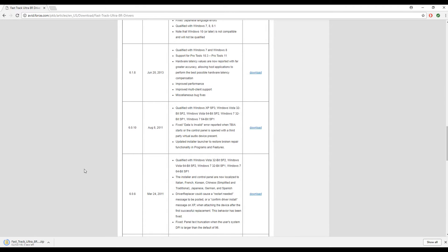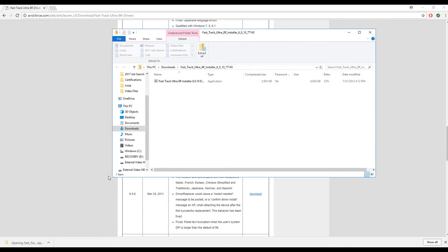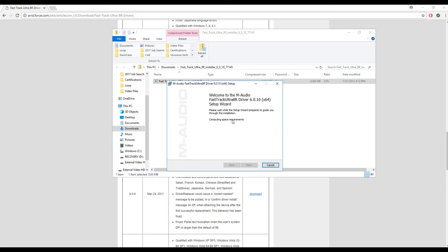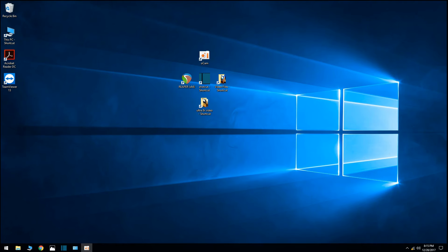After that finishes downloading, go ahead and click it at the bottom and double click it to start the install. You just need to go through the install process. And once you're done with that, that's pretty much it.